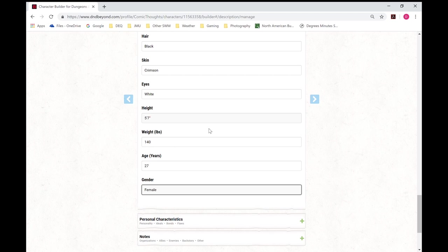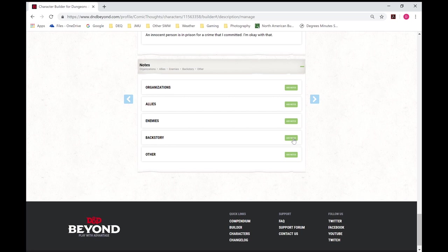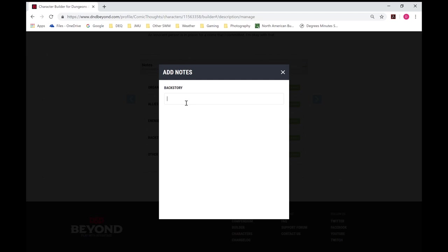So we've figured that out. And here you can add organizations, allies, backstory information. Her mother was a witch. She was burned alive and I watched my mother die. And we'll go with that.